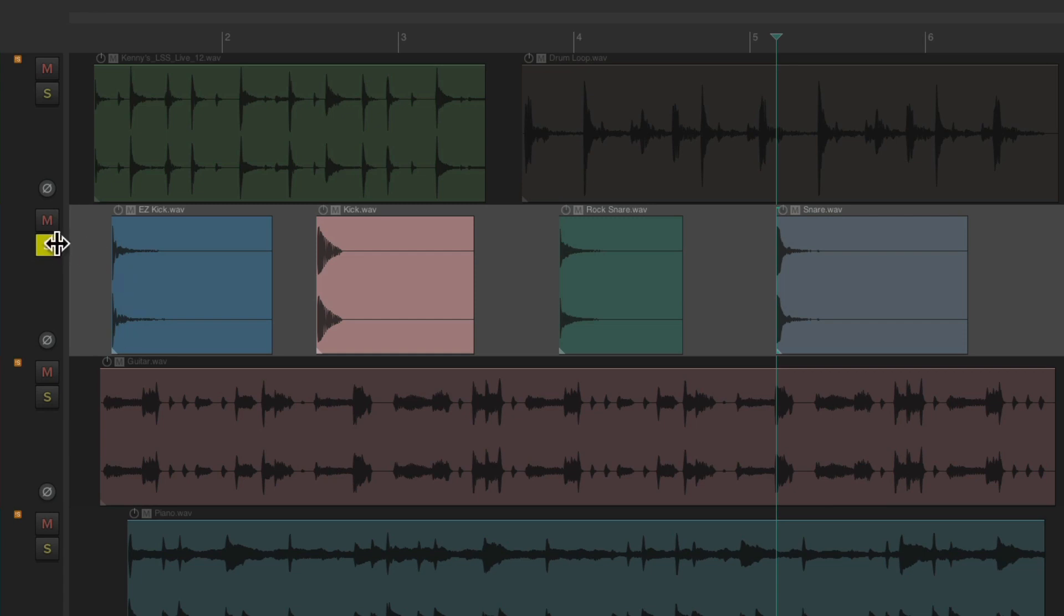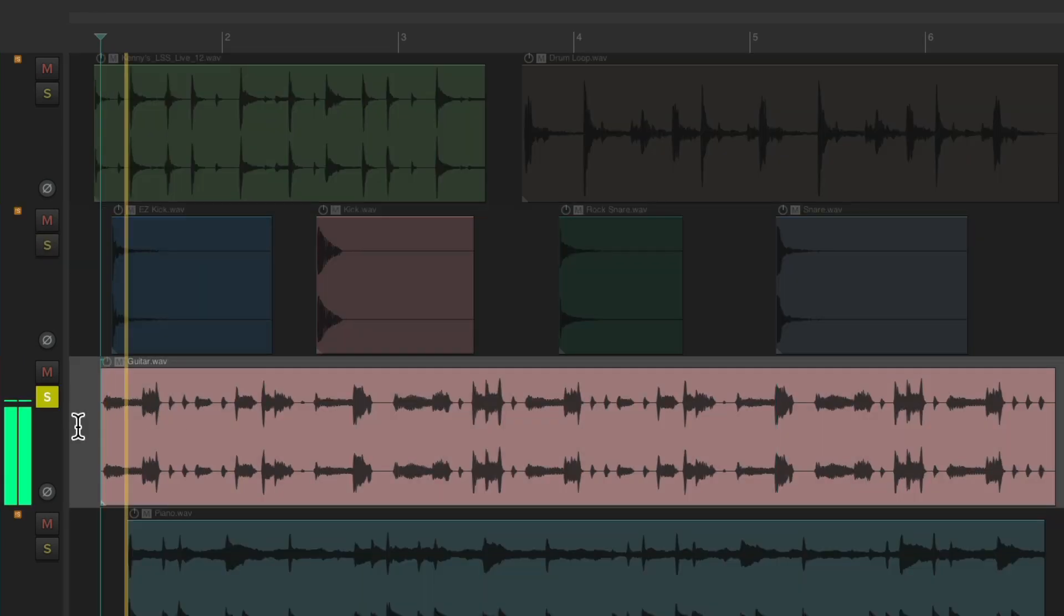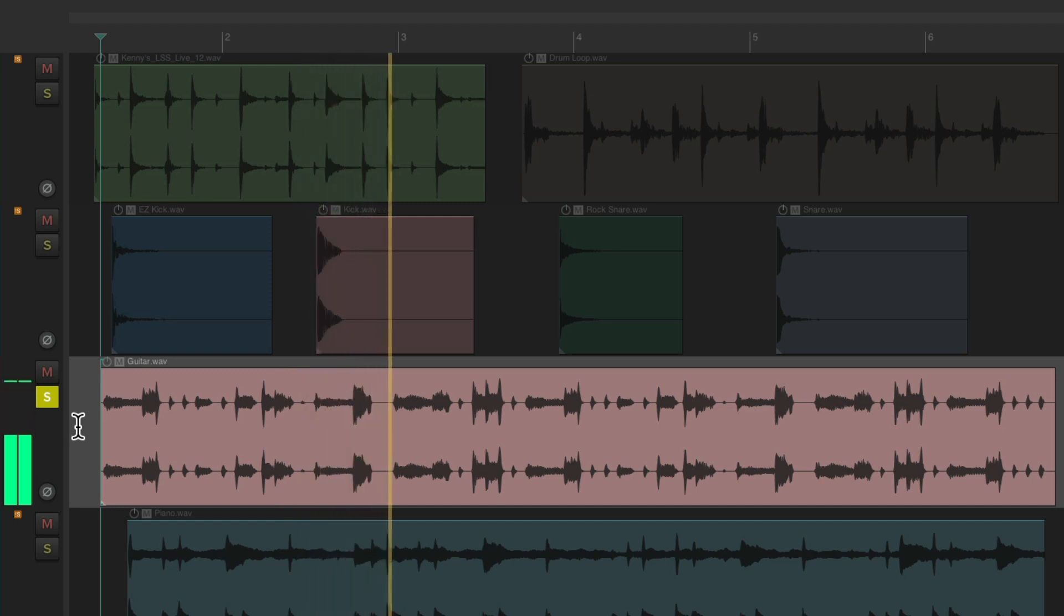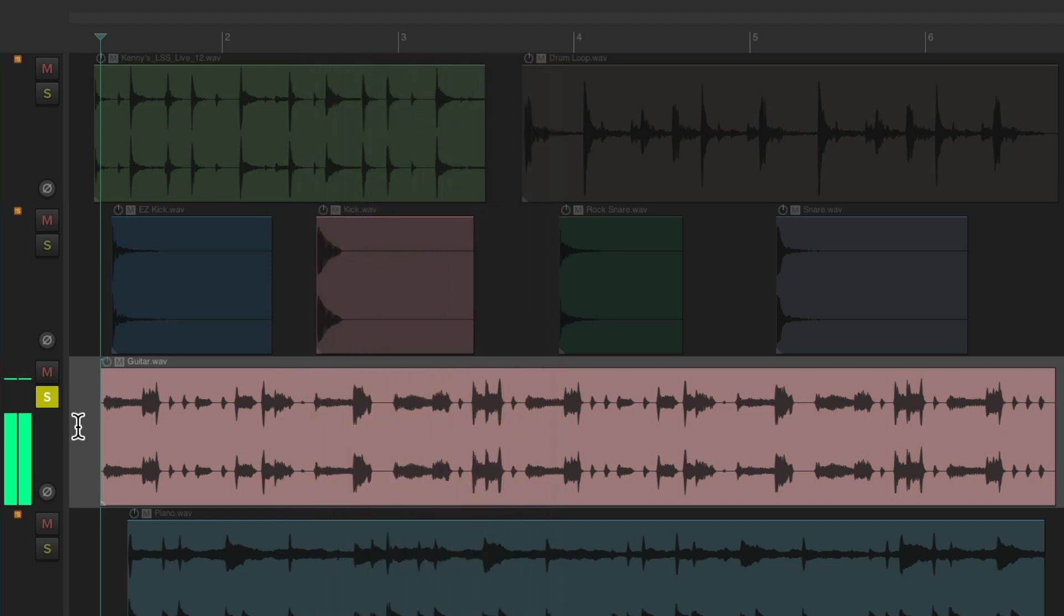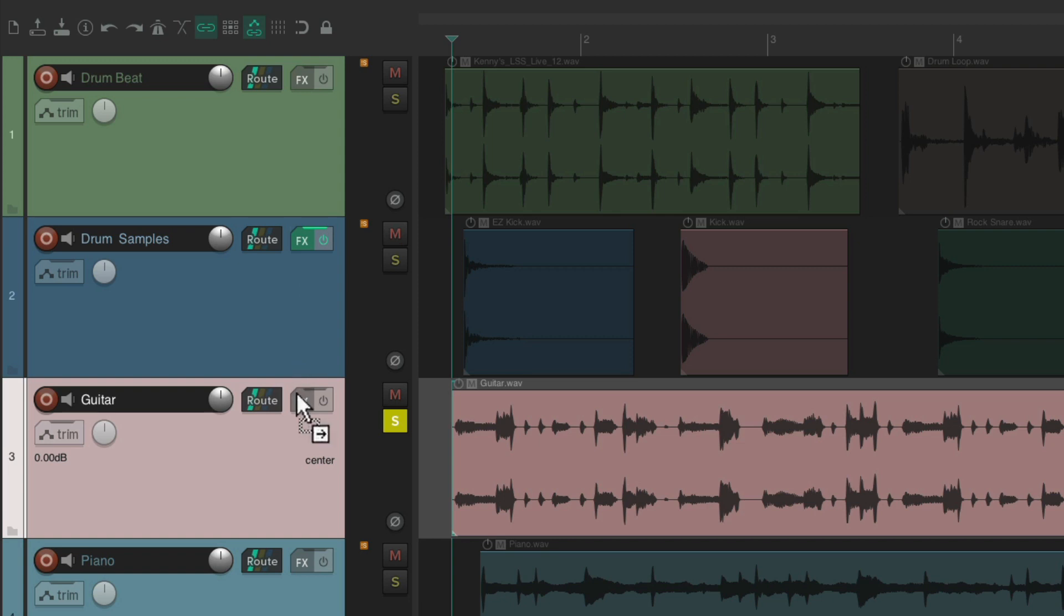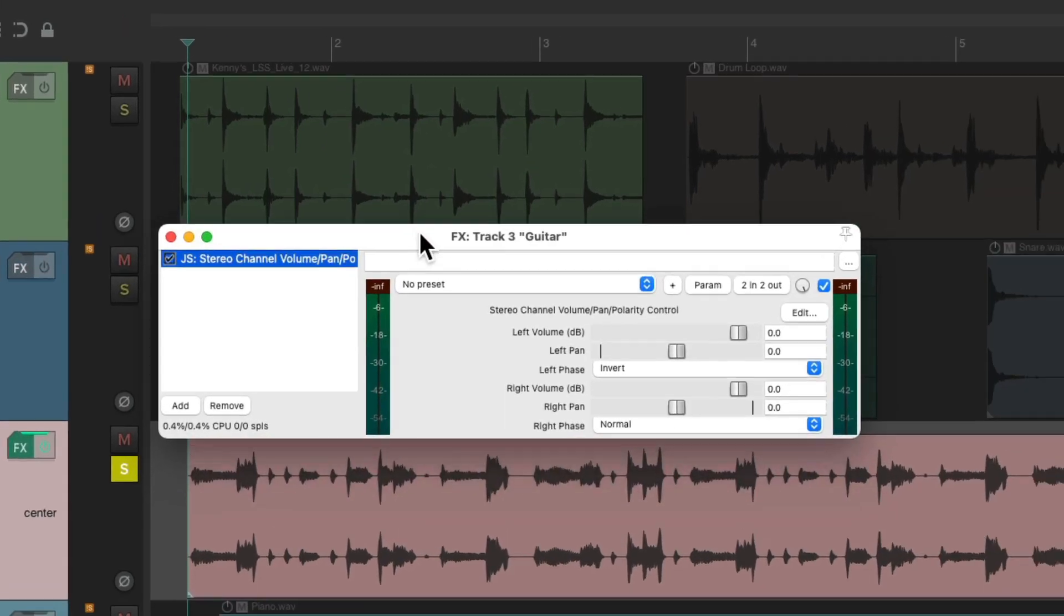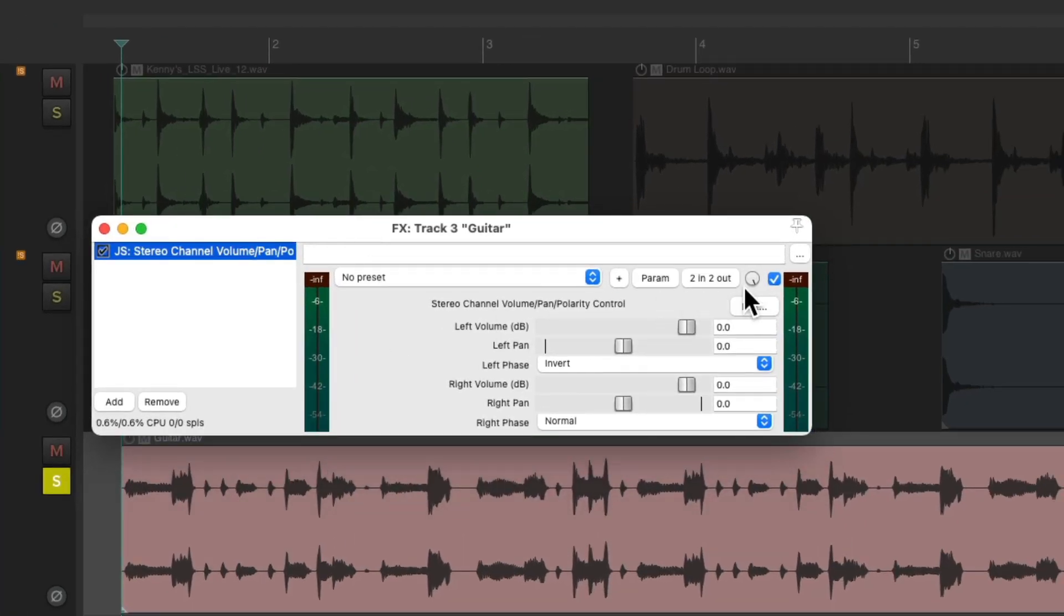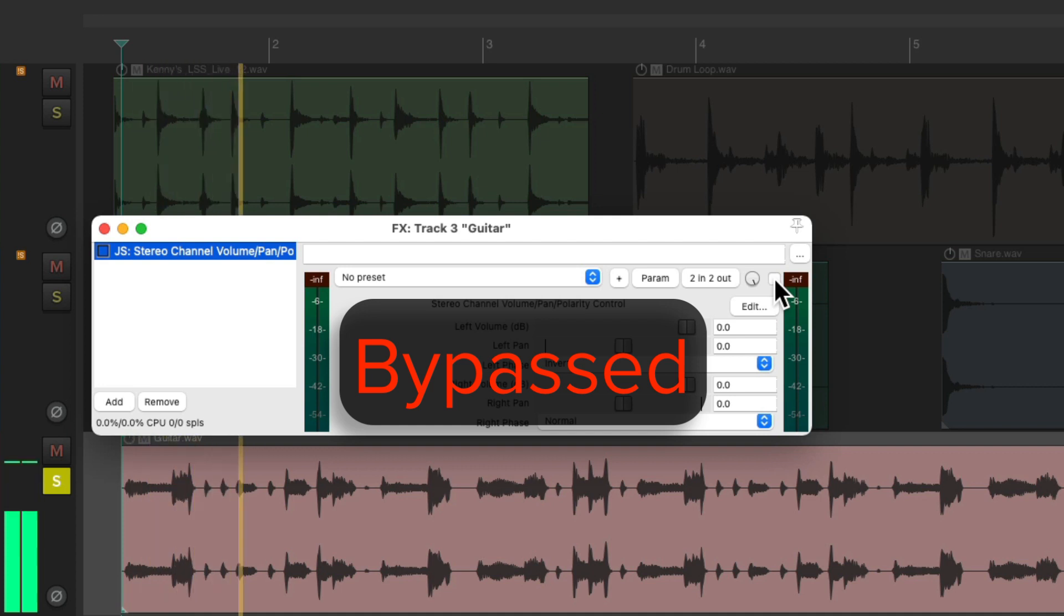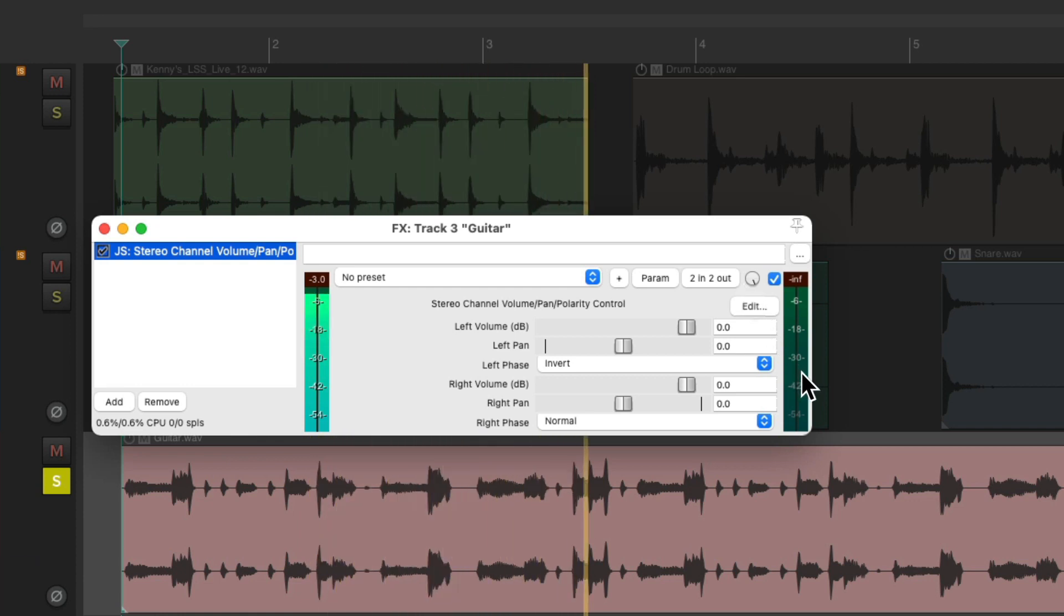Let's try it on this guitar. As you can see it imported as a stereo file but it might not be. Let's drag this over, bypass it and turn it on. And again we don't hear it or see anything on the meter. So this guitar is mono.